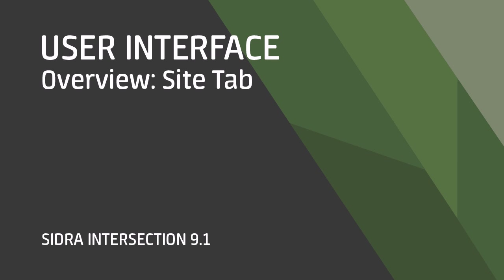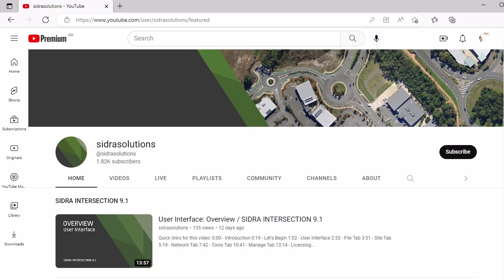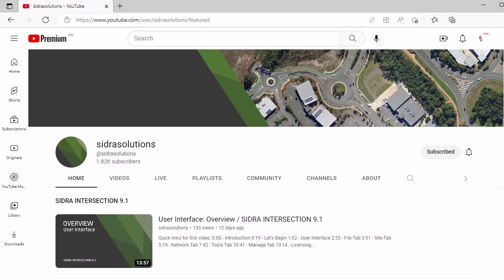Welcome! In this video, we'll give you an overview of the site tab of the Sidra Intersection 9.1 user interface. If you haven't already, please subscribe to our channel, hit like, and leave a comment on this video. We'd love your feedback.